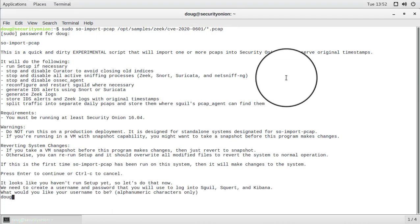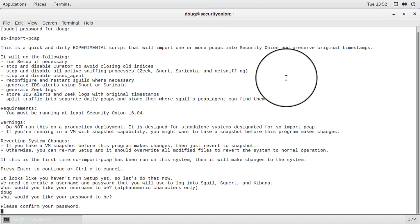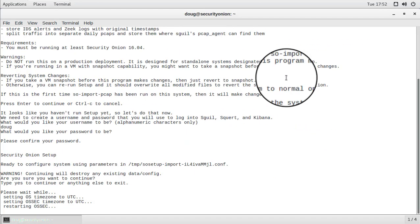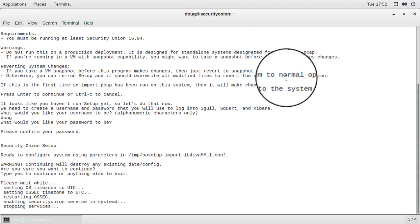Now we need to create our application username and password. So we create a username, we set a password, we confirm that password. And now SO Import PCAP behind the scenes is running setup for us to configure all of the Security Onion services. And once it completes that normal run of setup, it's then going to go back and reconfigure some services specifically for SO Import PCAP. So we'll give that just a few minutes to complete.